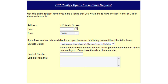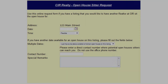A new page will open. Here is where you can enter the information about the open house, such as date or dates, the times. You must also include a contact number so that the potential sitters can contact you, and also any special remarks. When complete, click Submit.